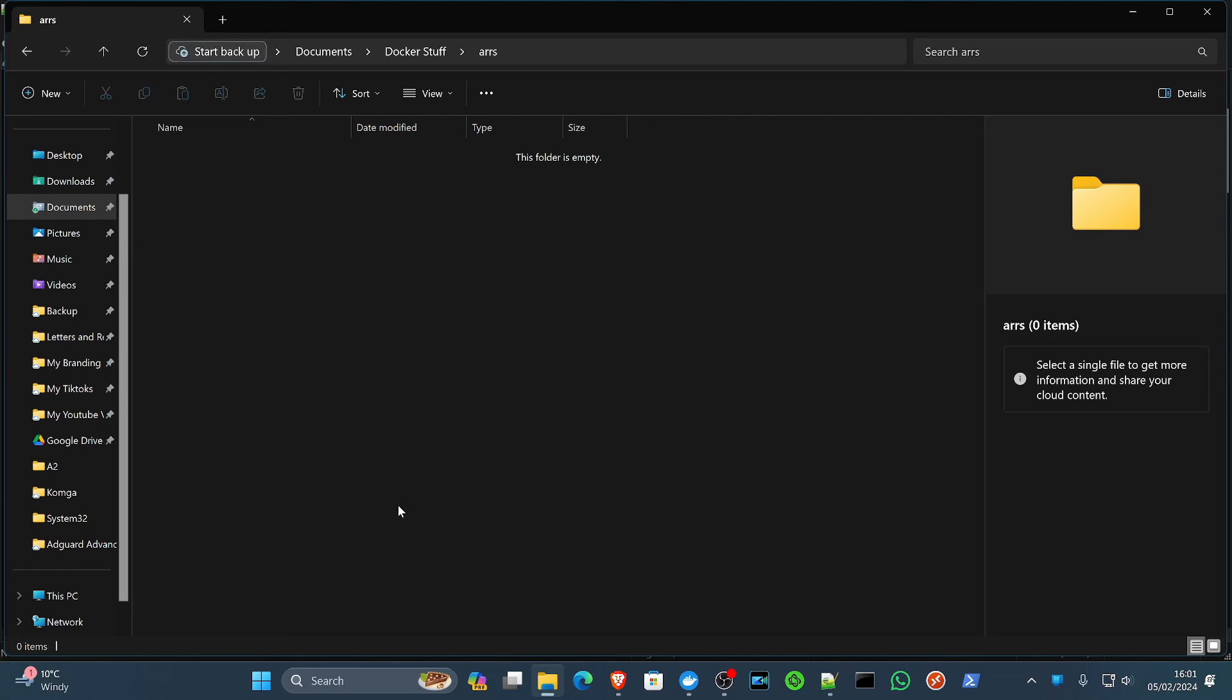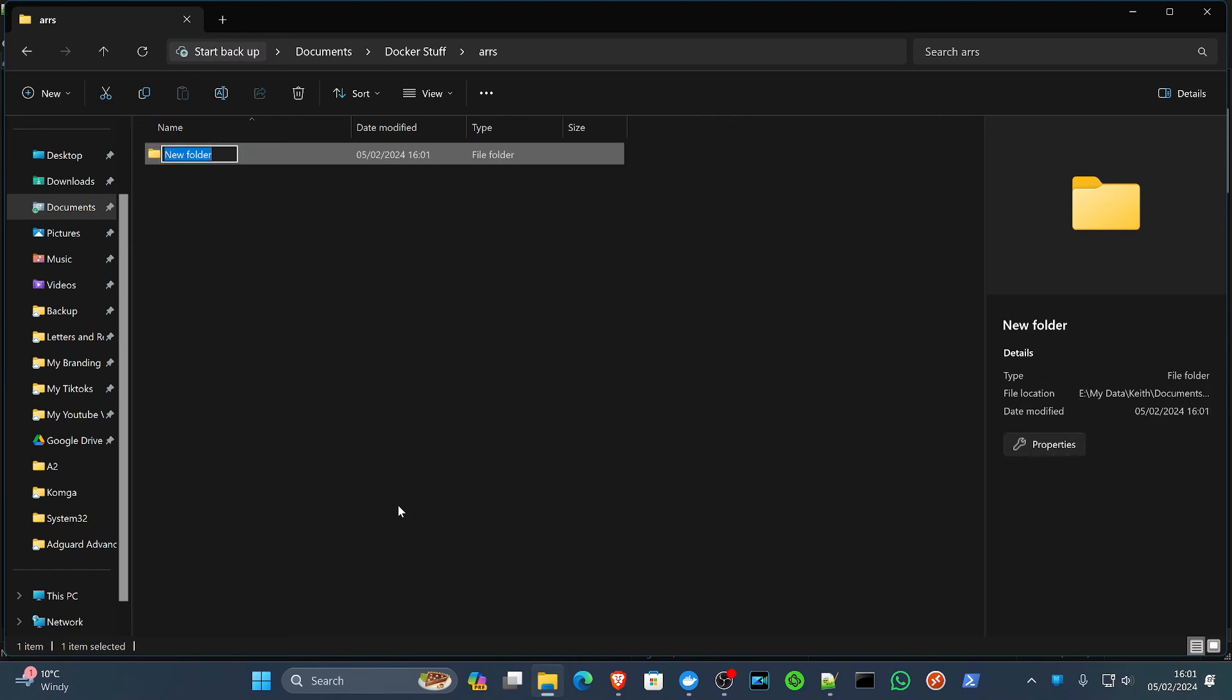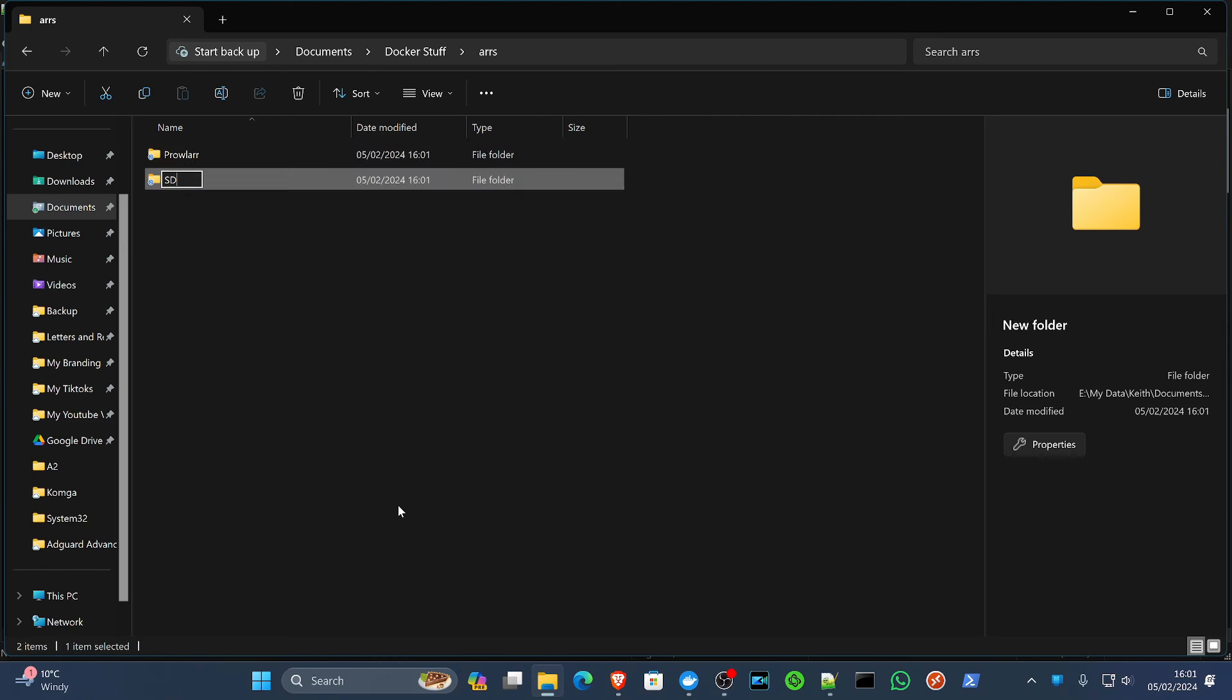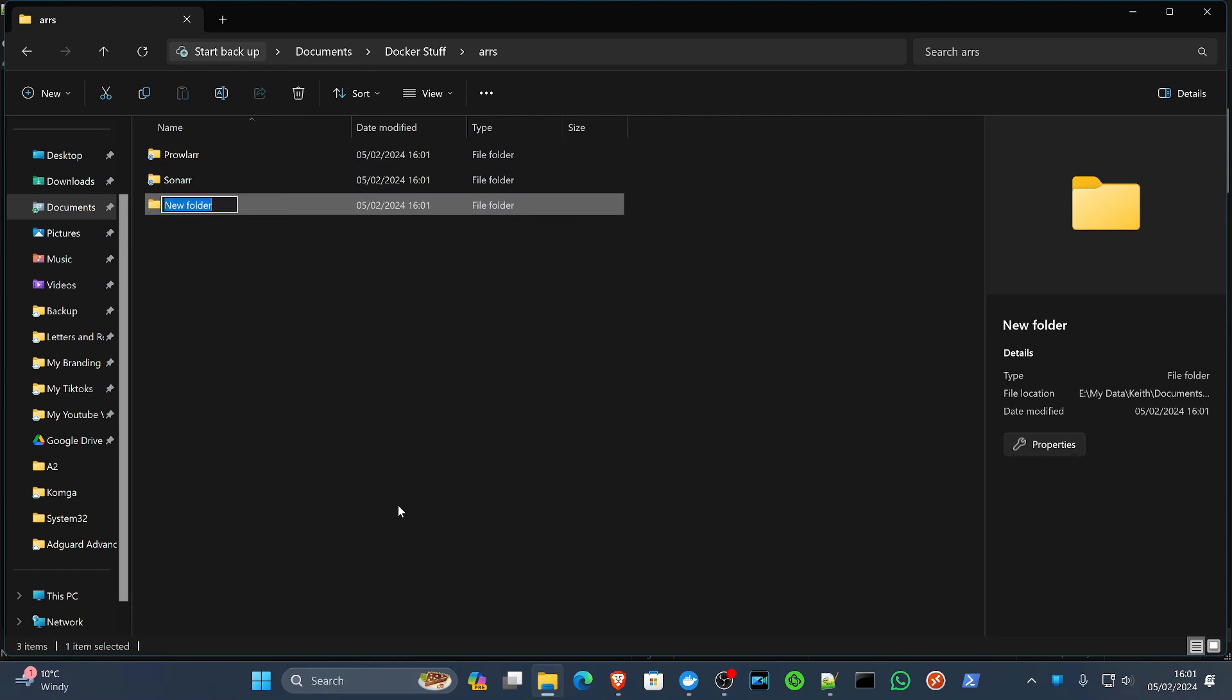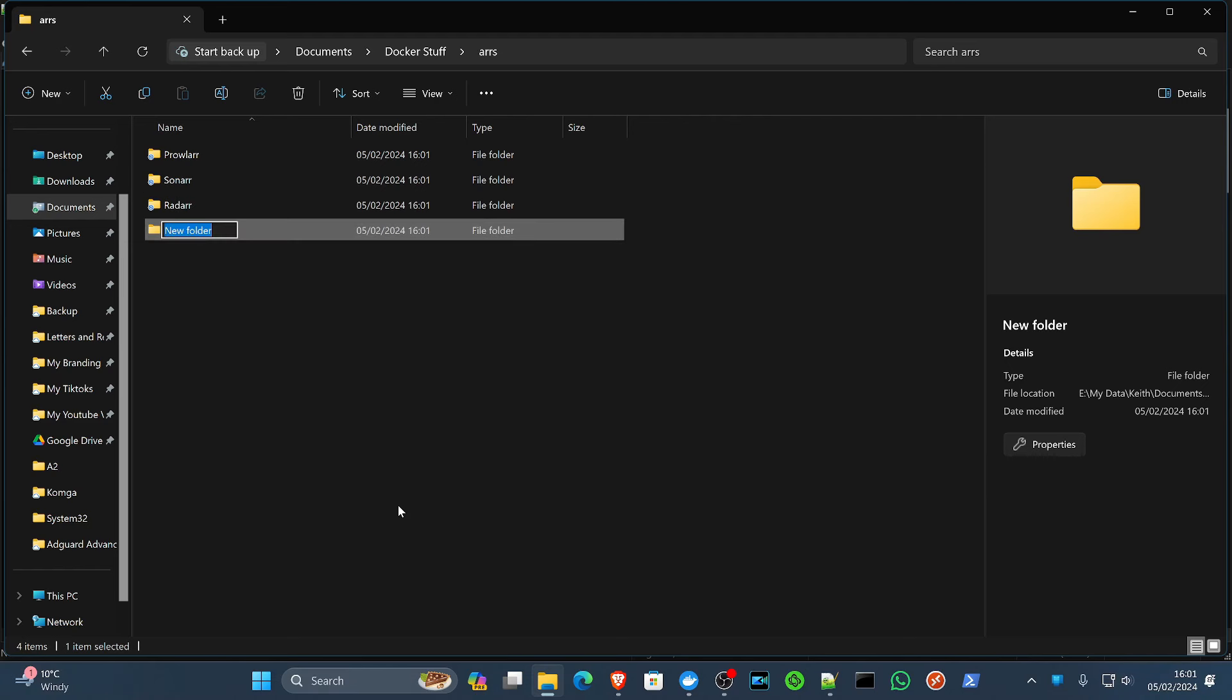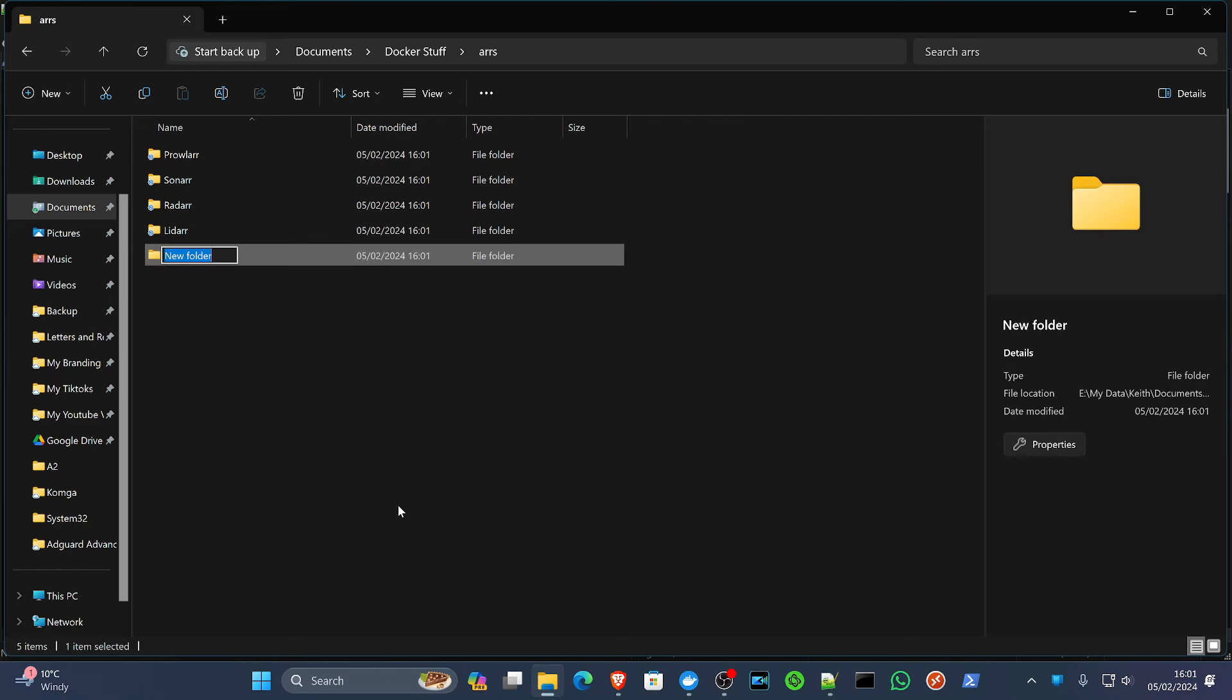And in there, I'm going to create four of the folders that we're going to be using this for. We're going to have Prowlarr, Sonarr, Radarr, Lidarr, and Readarr.